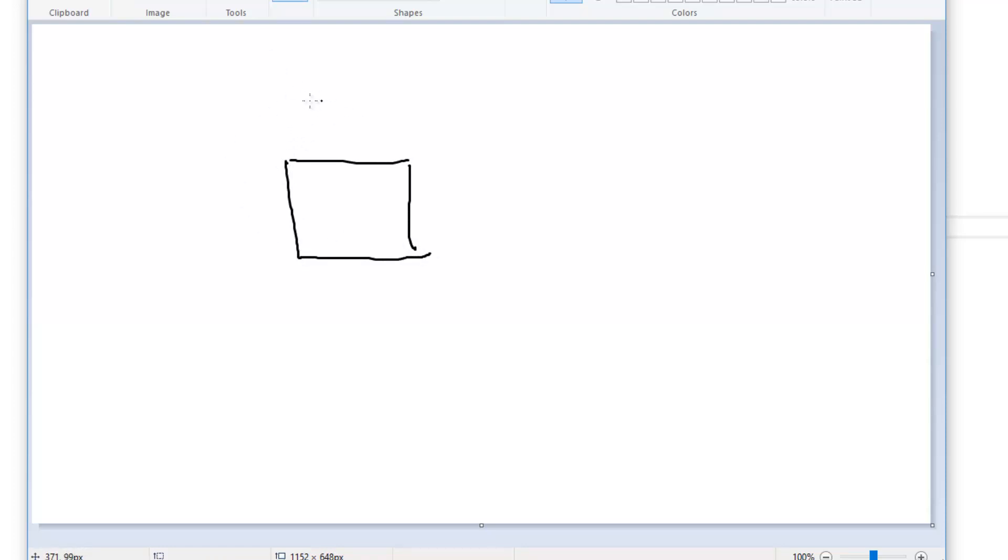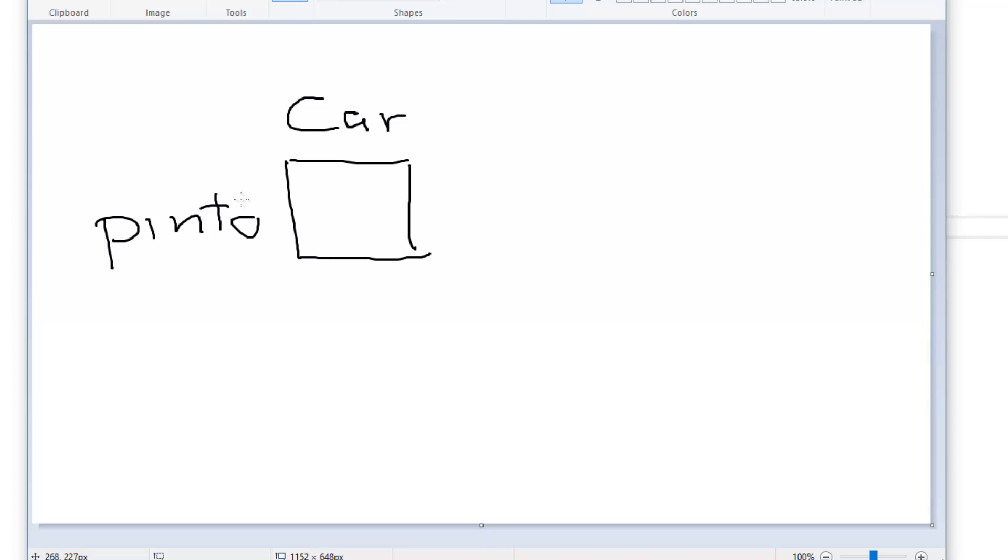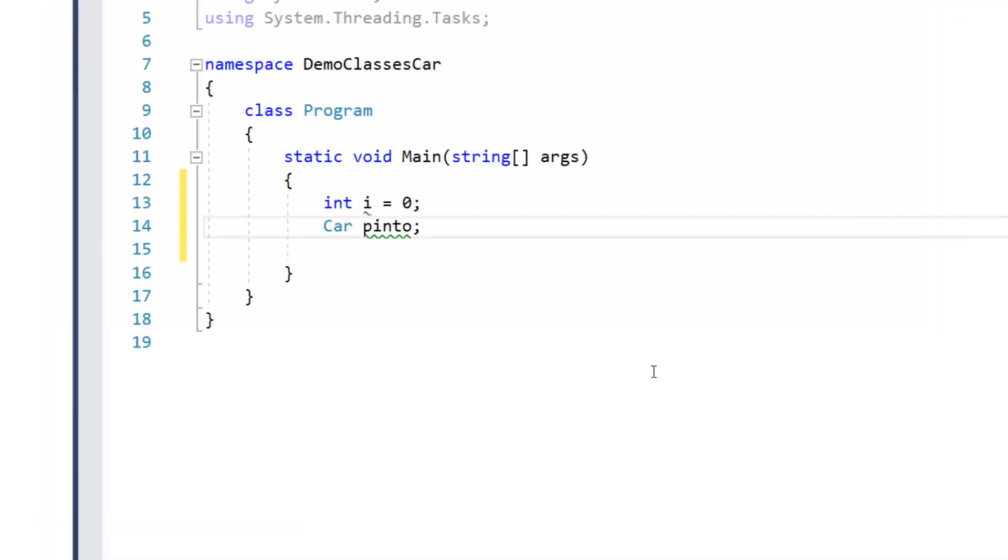And it's data type is car, and it's identifier or name is pinto. Now at that point we can't do much with it, but that gets us started.